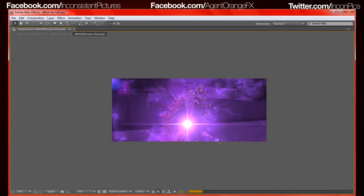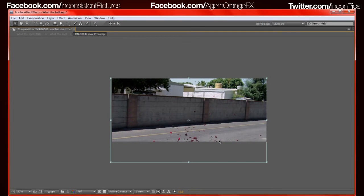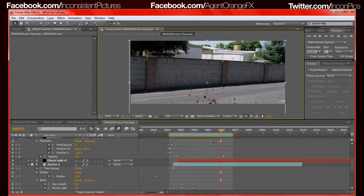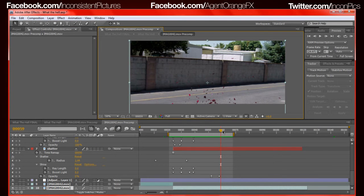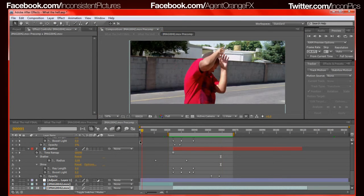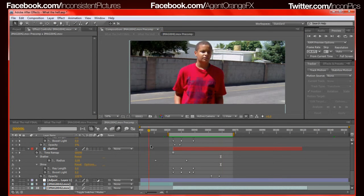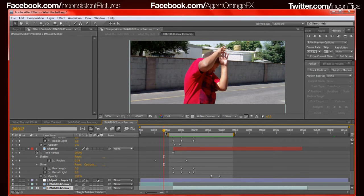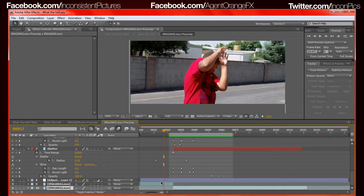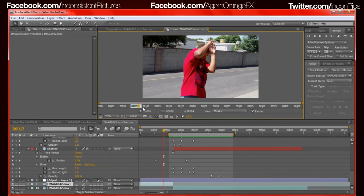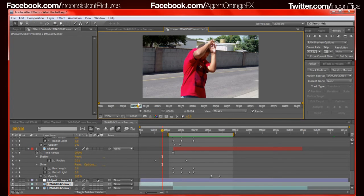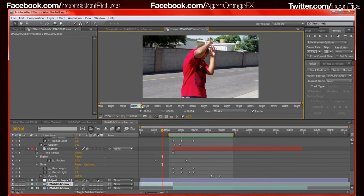Alright, so let's go ahead and get this done. First off, what we do is we start with our footage of our actor, which for me is David acting like he's being hit. Let me go ahead and go into the whole thing real quick. So what he does is he flinches, he gets hit.